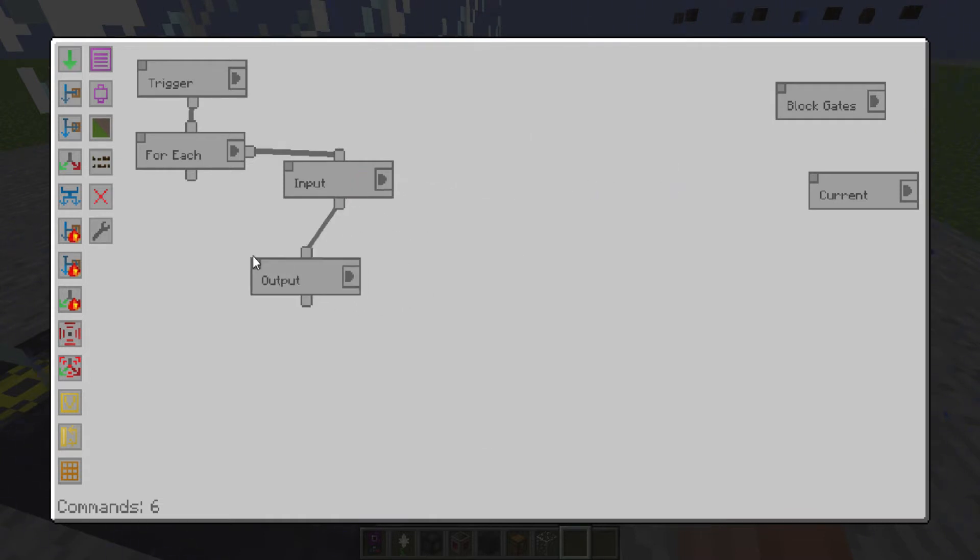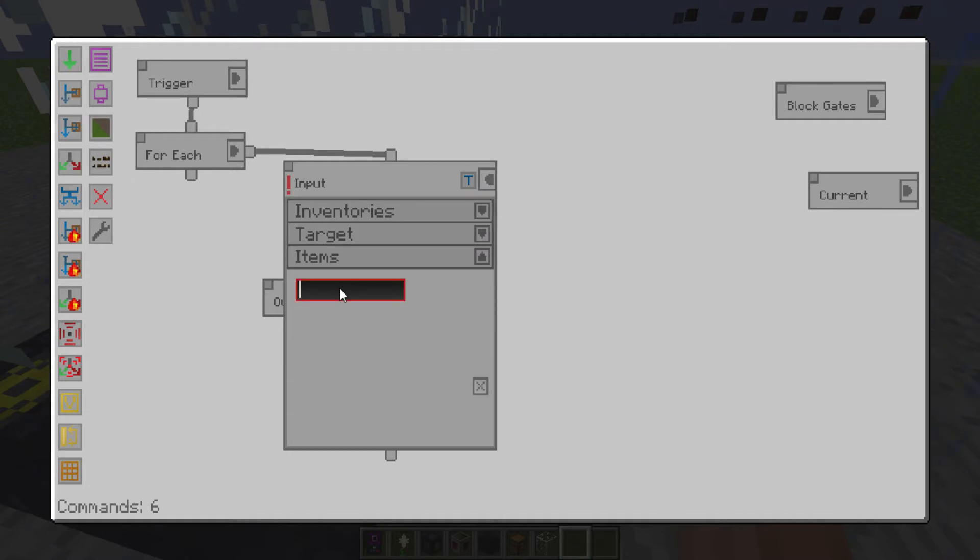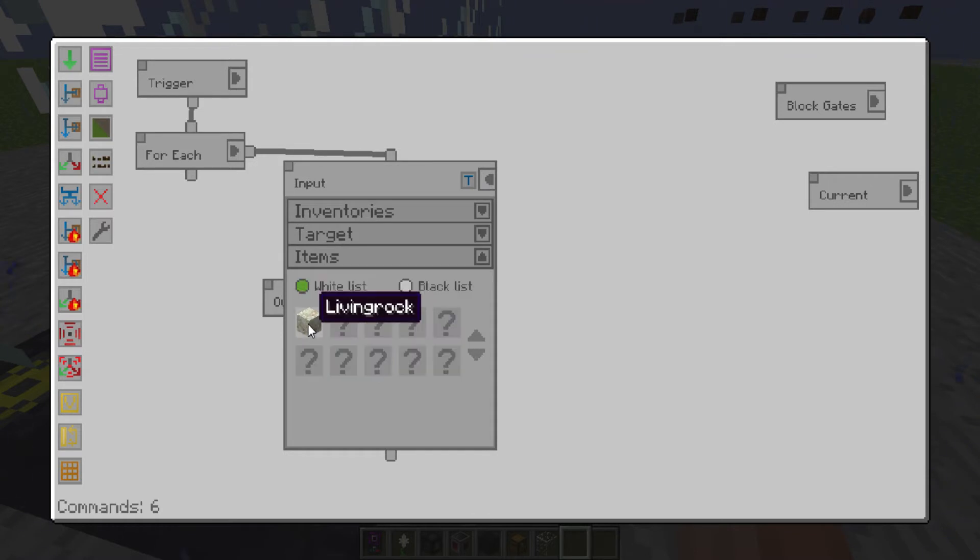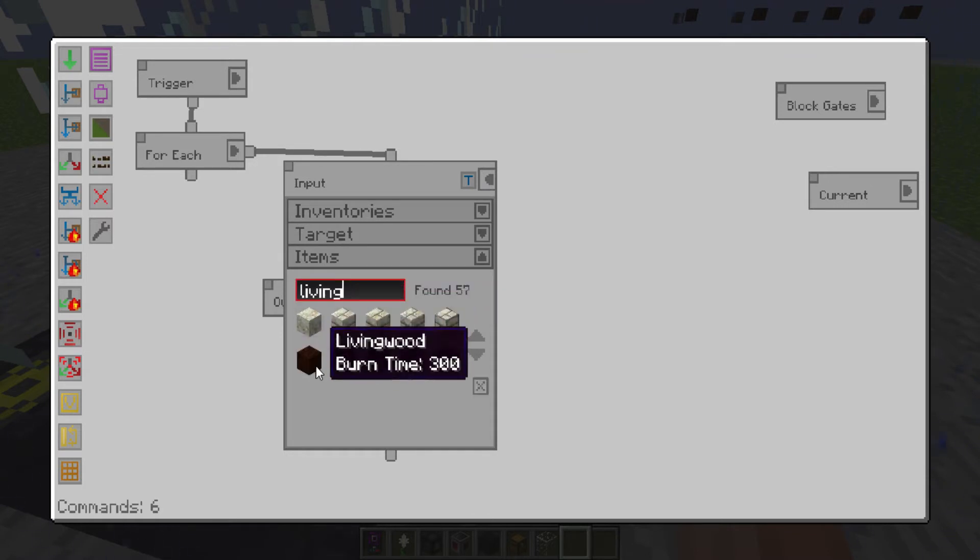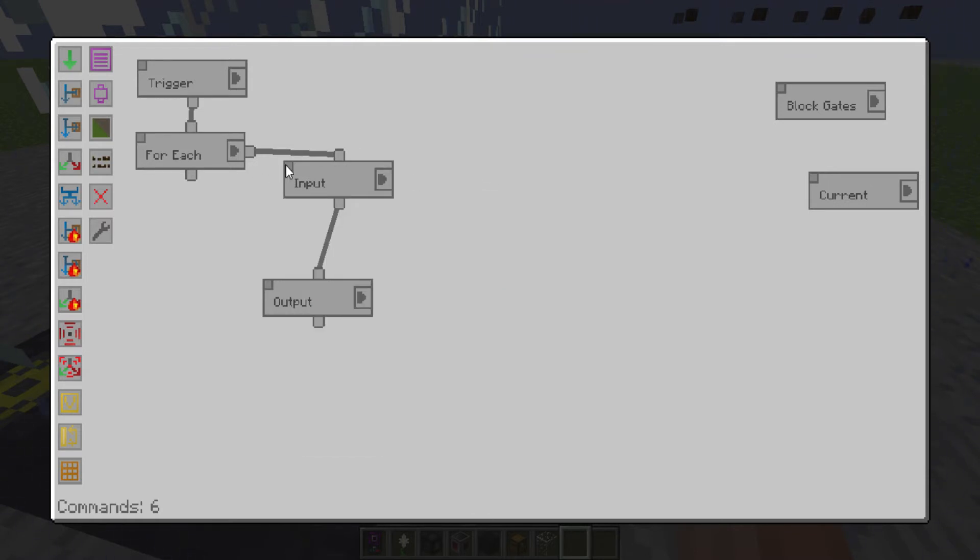And actually, you want to whitelist living wood and living rock so that you don't pull in half completed stuff. Almost forgot.